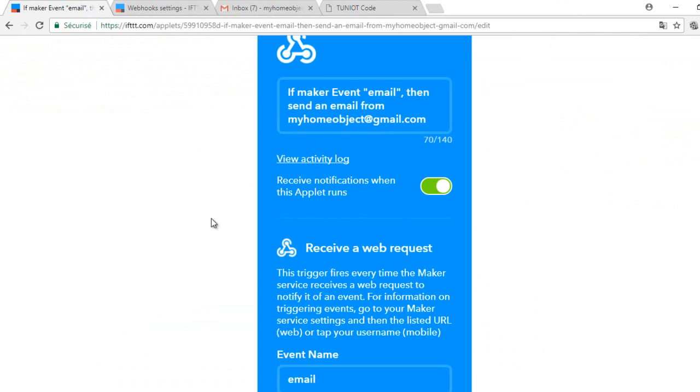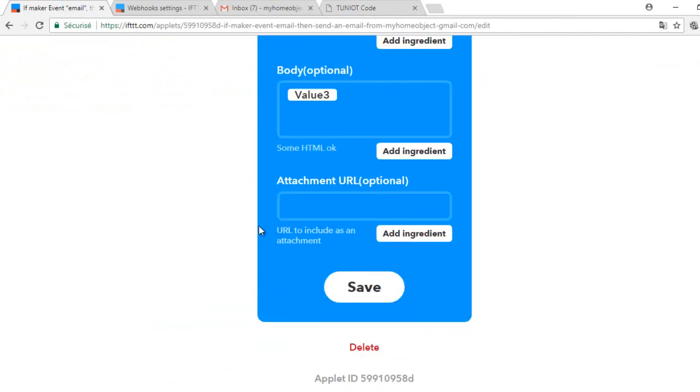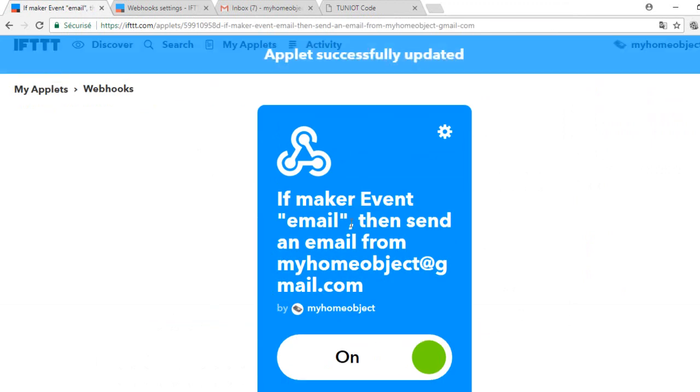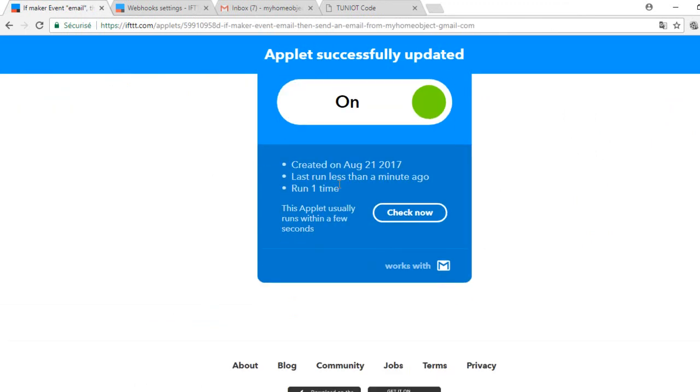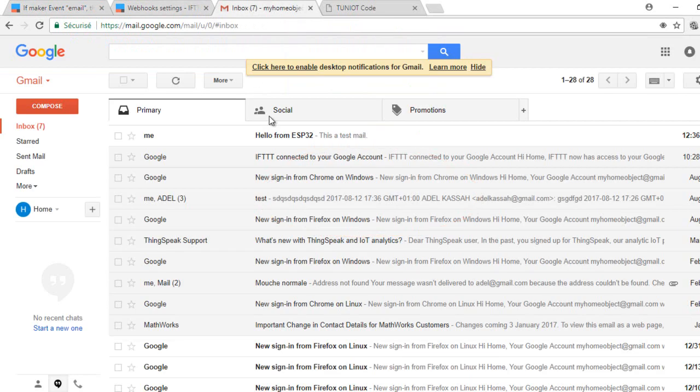I will verify first if the applet was executed. Yes, it was executed once. As you can see the message was sent and received.